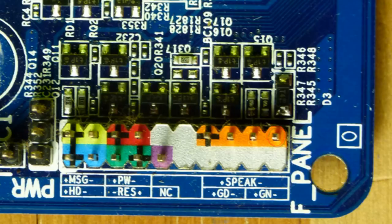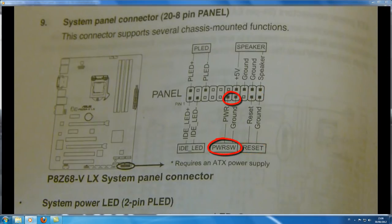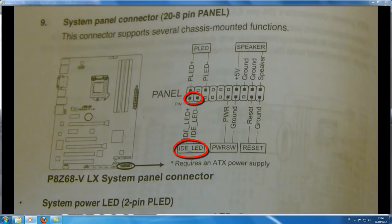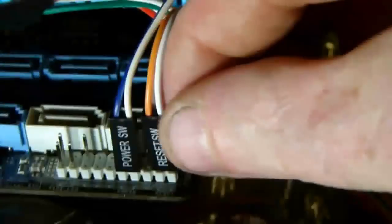Now I'm going to show you how to match up the motherboard with the user guide description, because this is what you'll have to do yourself. I'm going to start with the reset switch, then move on to the power switch, then the LED power light and the hard drive light. Matching the description in the user guide, there's the reset switch.